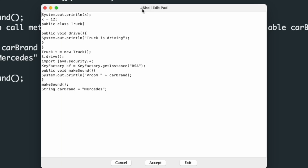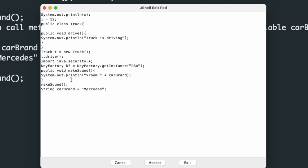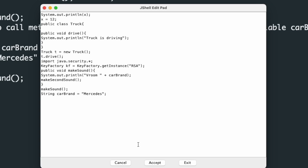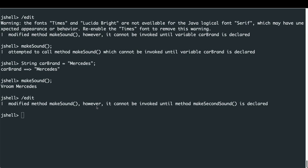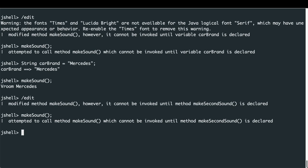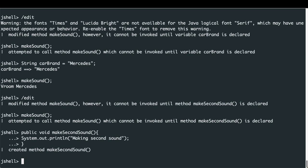Editing makeSound one more time, I add a call to a new method called 'makeSecondSound', which also hasn't been defined yet. After accepting and exiting, JShell warns that makeSound cannot be invoked until method 'makeSecondSound' is declared. Calling makeSound fails as expected, so I define the 'makeSecondSound' method. Now calling makeSound prints 'vroom', 'Mercedes', and 'making second sound'.